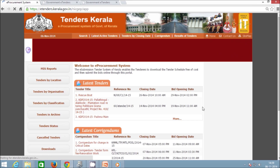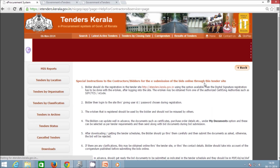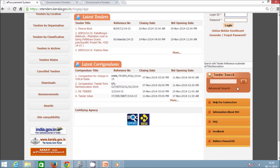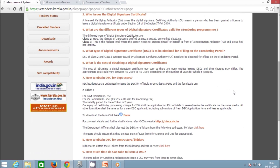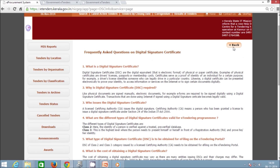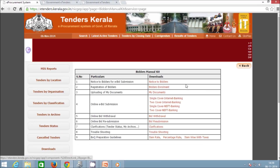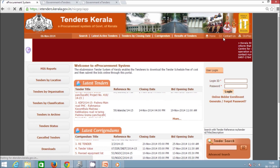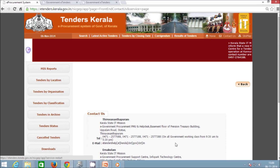Next is Help for Contractors, which lists all special instructions to be followed by contractors or bidders for bid submission. Then there is the Information about DSC button, which provides necessary information about DSC addresses for purchasing the DSC. Next is the Bidder Manual Kit, which has all the details for submitting bids. Next is the Home link to return to the home page if needed, and then Contact Us links for eProcurement Help Desk contact information. That is all about the basic details of the eProcurement website.